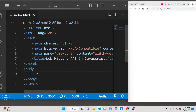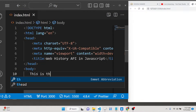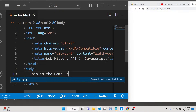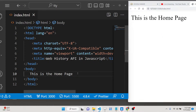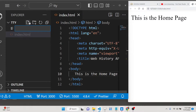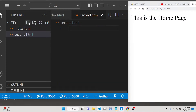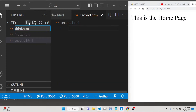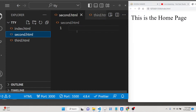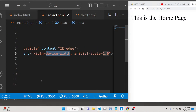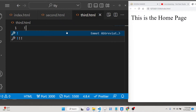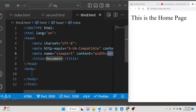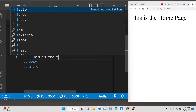Inside this is our index page, so let me write 'This is the home page.' You can see on the right hand side this is the home page. Now let me create two more pages inside the root directory — second.html and third.html. Now we have three pages. Let me write 'This is the second page' and inside third.html we write 'This is the third page'.